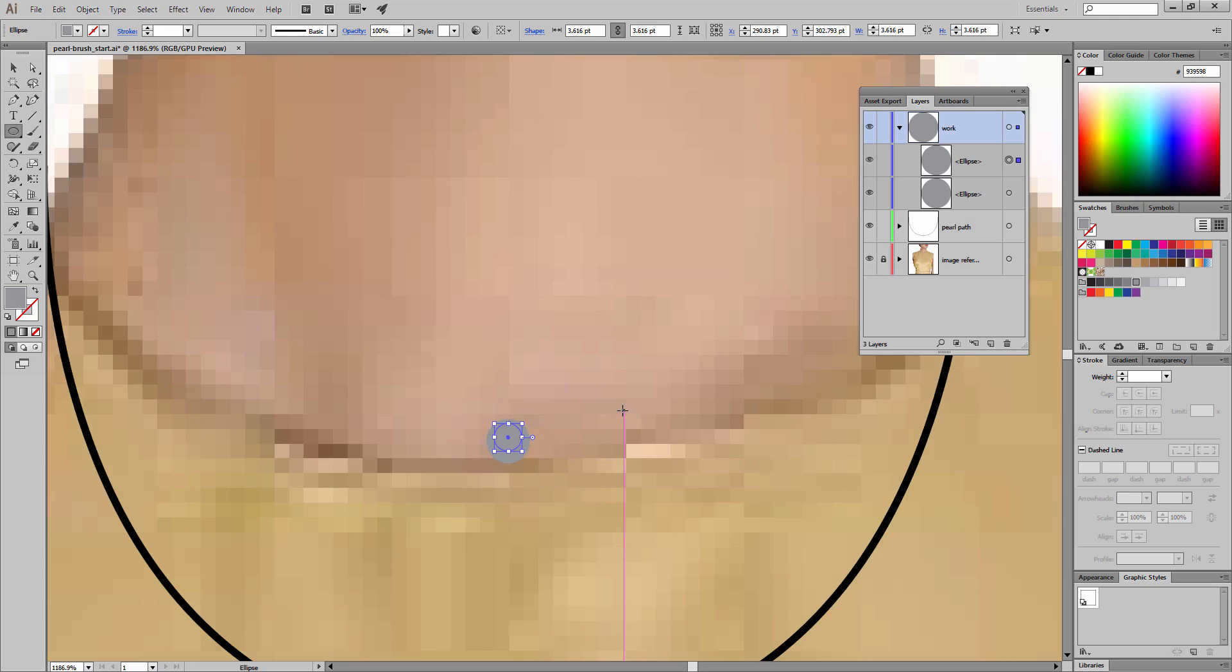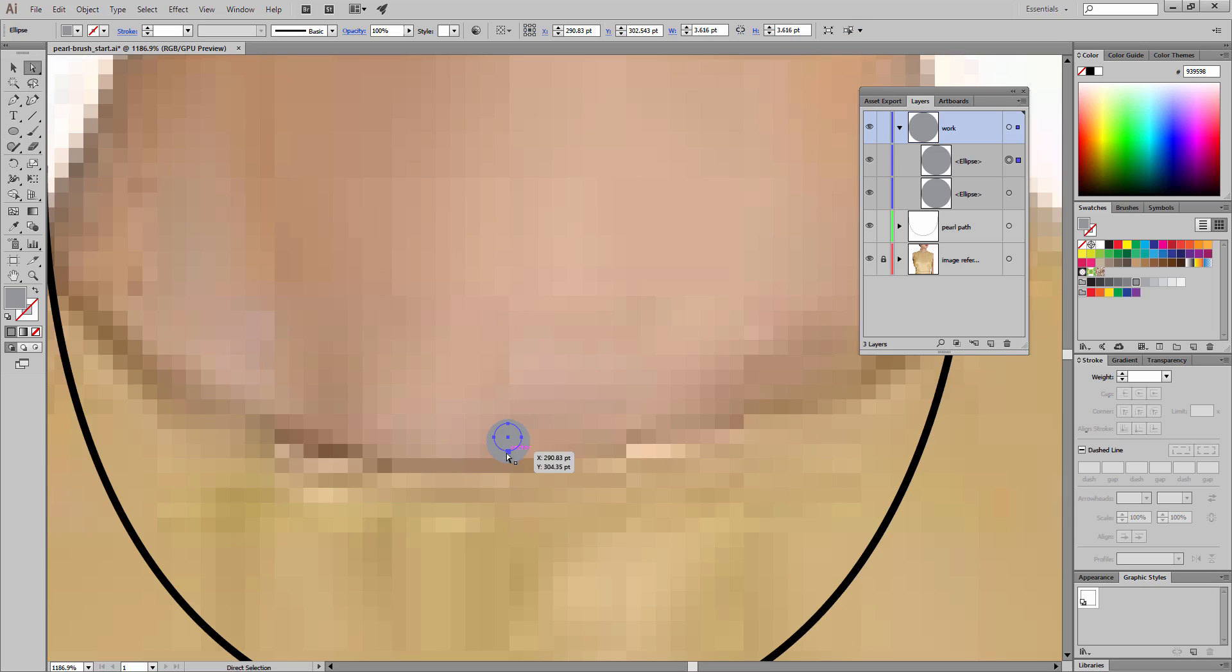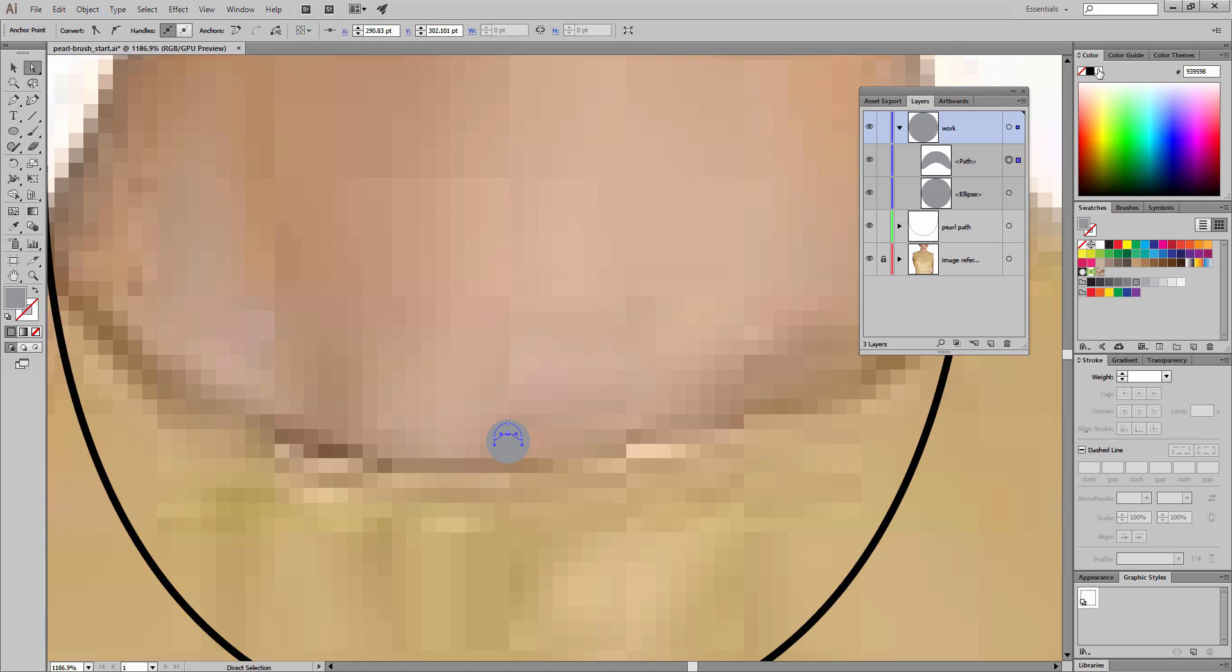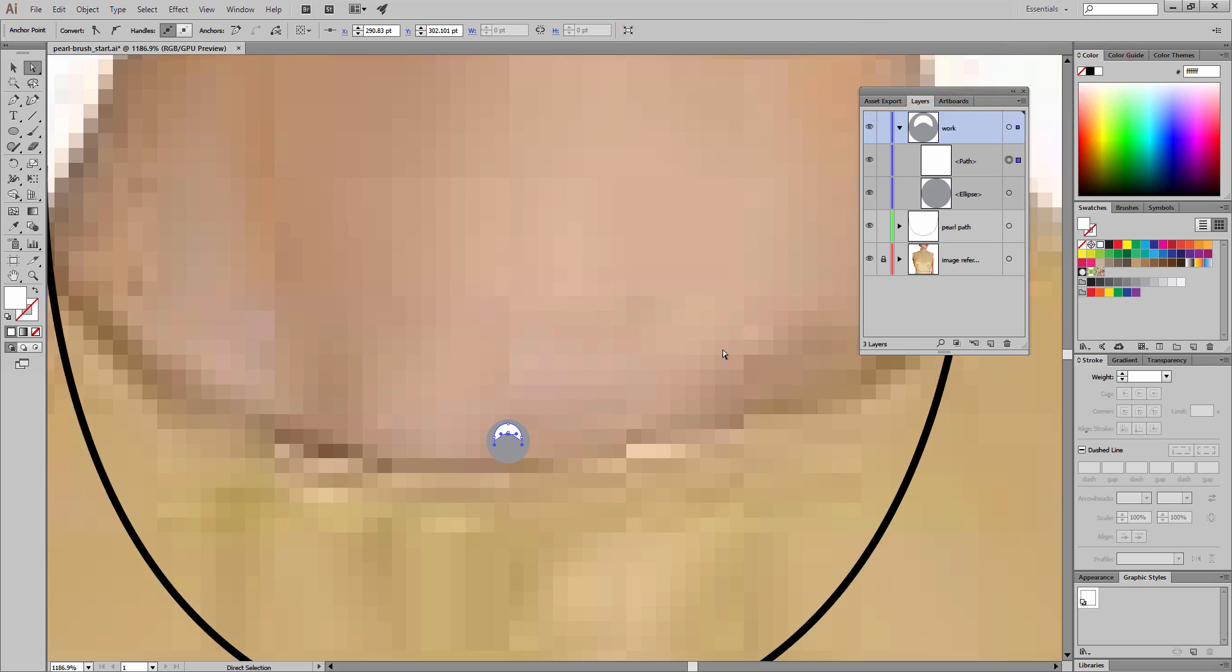Now I'm going to use my arrow key to nudge this up a couple of points. Now we'll need the direct select tool, and we'll select this bottom point. Again, I'm gonna use my arrow keys to nudge it up. This is going to create a highlight shape. The fill on this shape we're going to change to white.